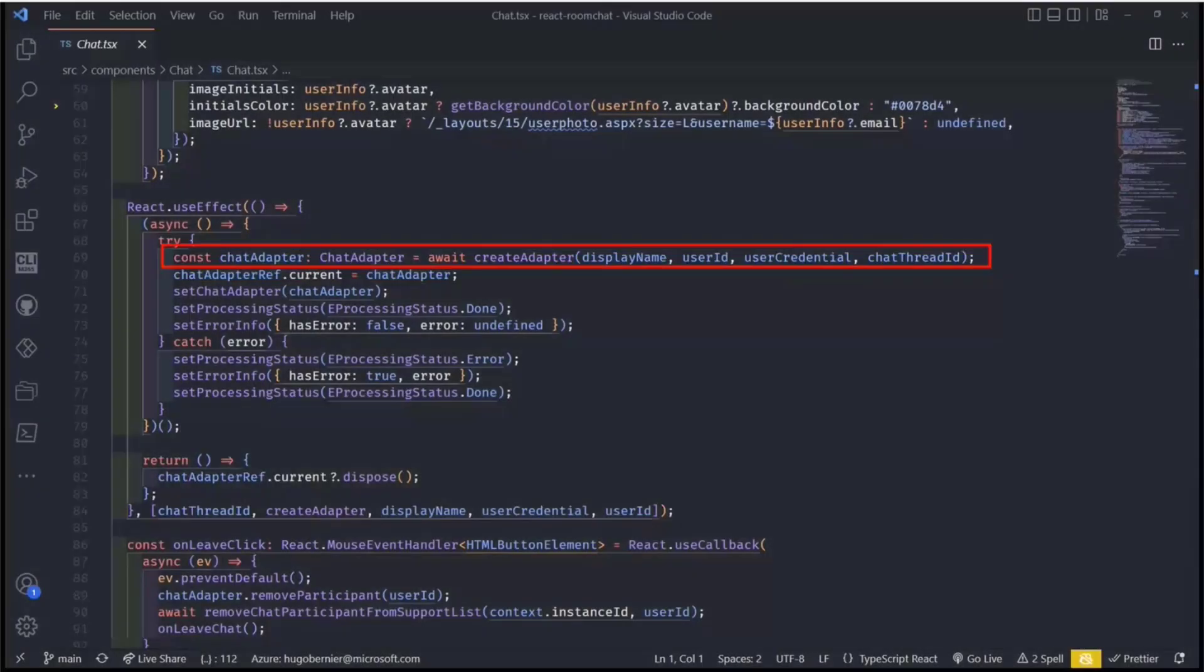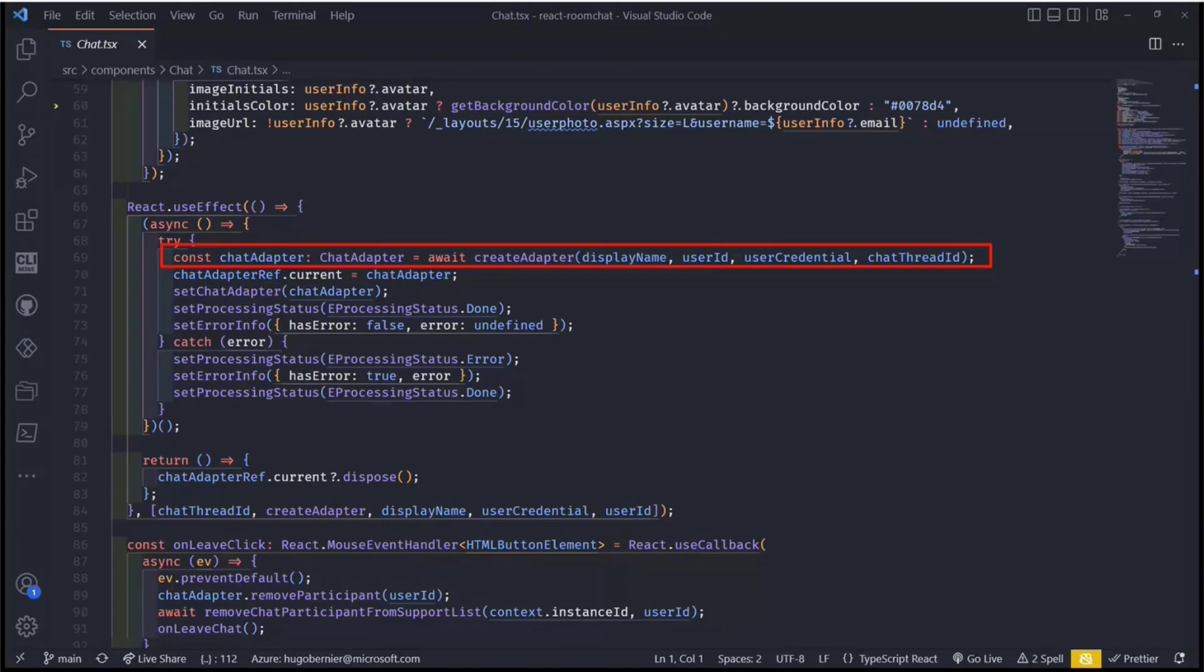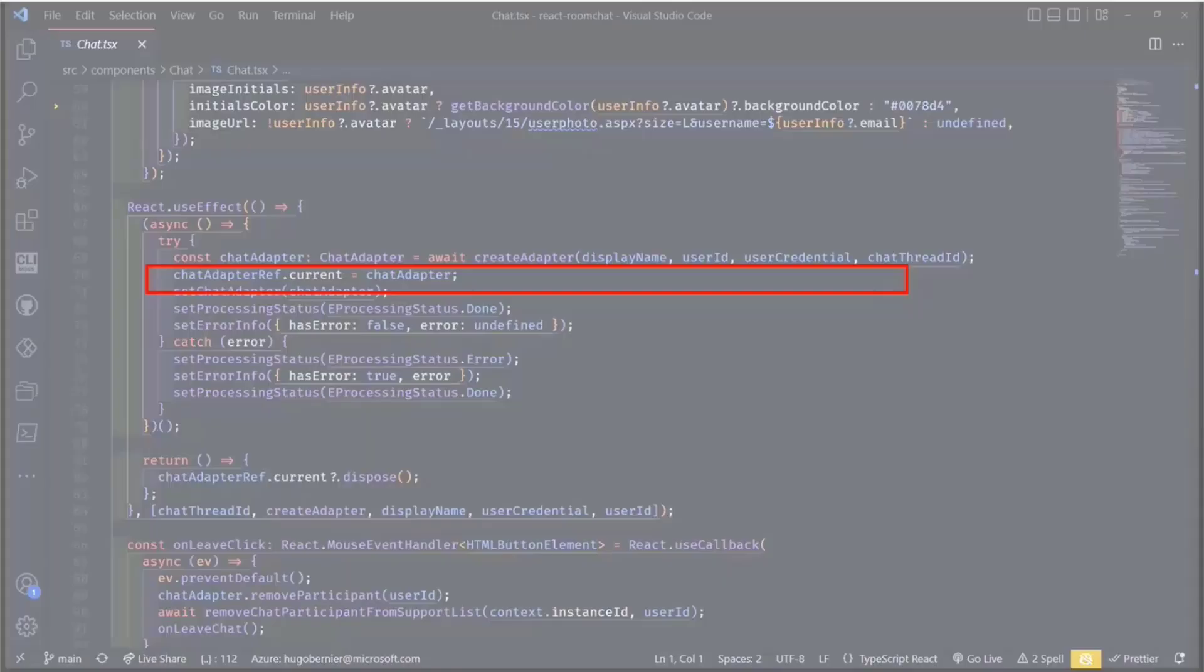What he's doing is he's actually embedding the chat composite component, and he's passing the Fluent theme from the web part and the adapter that will connect to Azure Communication Services. The adapter is actually created earlier using React hooks. And so what we do here is we do a create adapter and we pass things like the display name, the user ID, the credentials, and the thread ID.